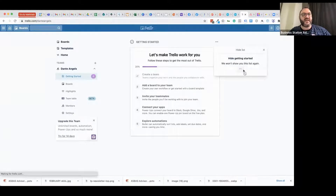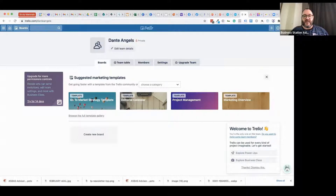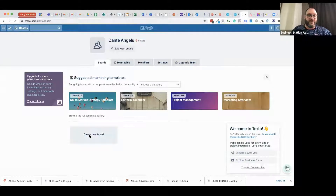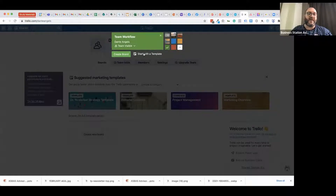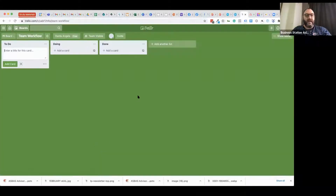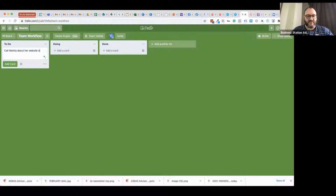I'll start from scratch in a natural way. The most basic setup is to do, doing, and done — which I think is a perfect way to run a board like this. I'm going to create my new board called 'Team Workflow' and give it a green background. It opens up with those three primary columns. I'll type in a task: 'Call Marika about her website design being ready.' Once I hit enter, that becomes a task.